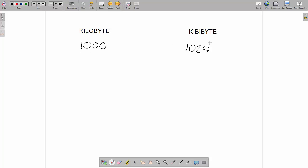But unfortunately, because this never really caught on, it's sort of a bit of a pub fact rather than anything that is technically used. And you can even find people that work in computer science or teach computer science that never use the term kibibyte.